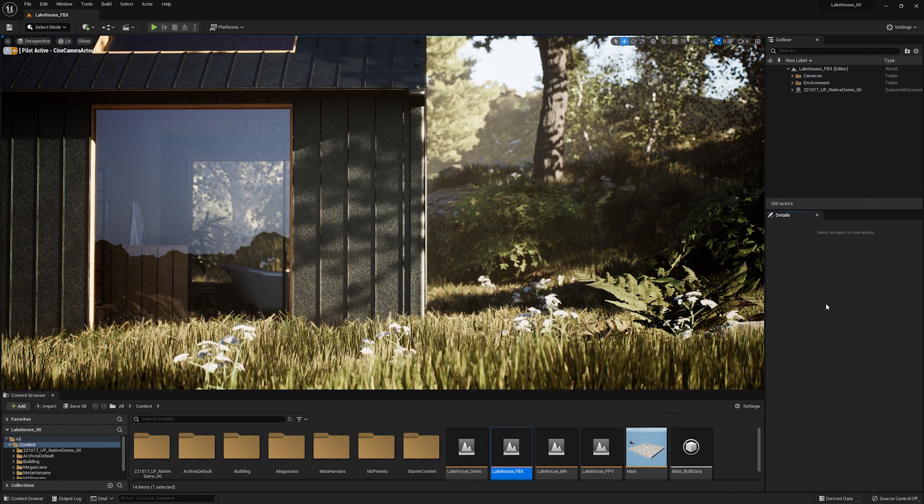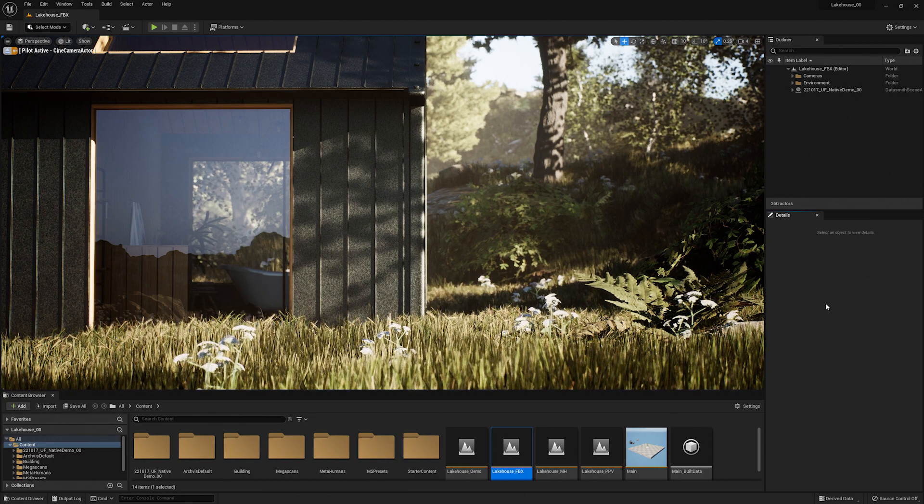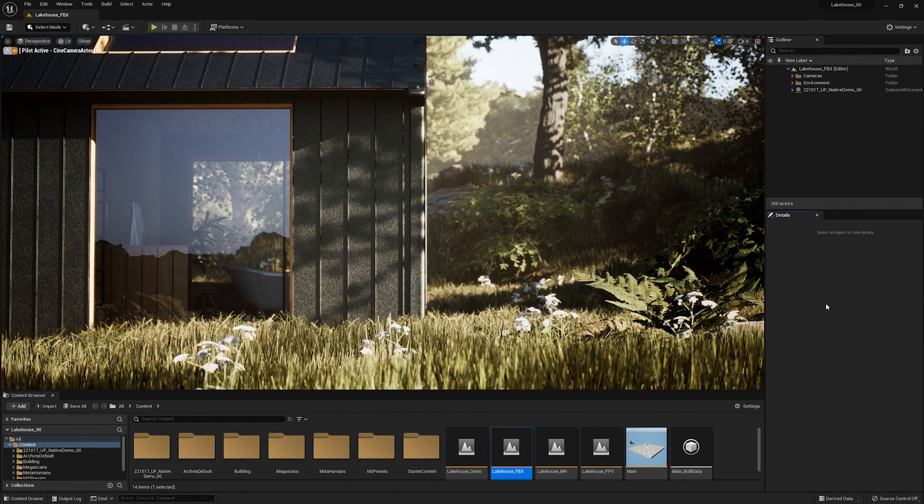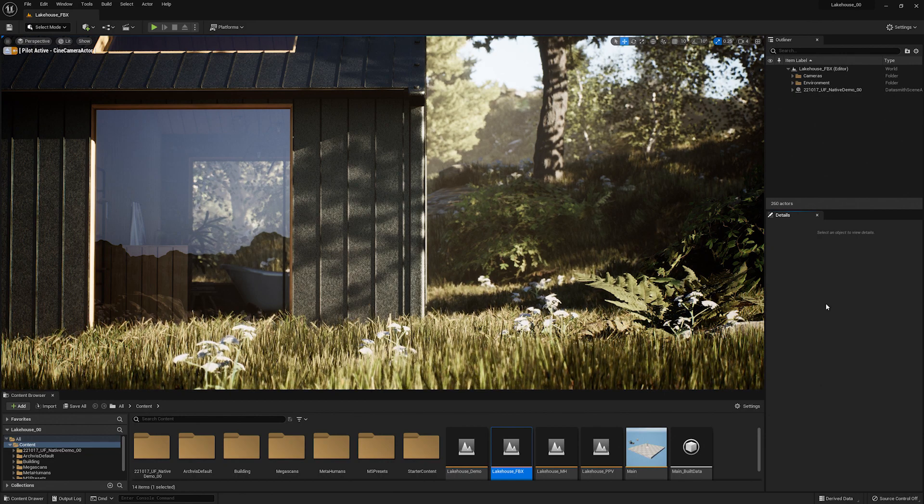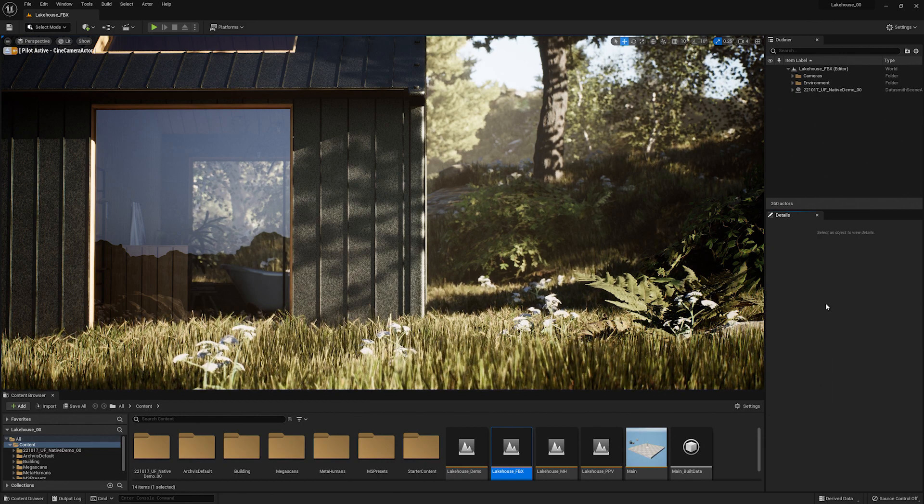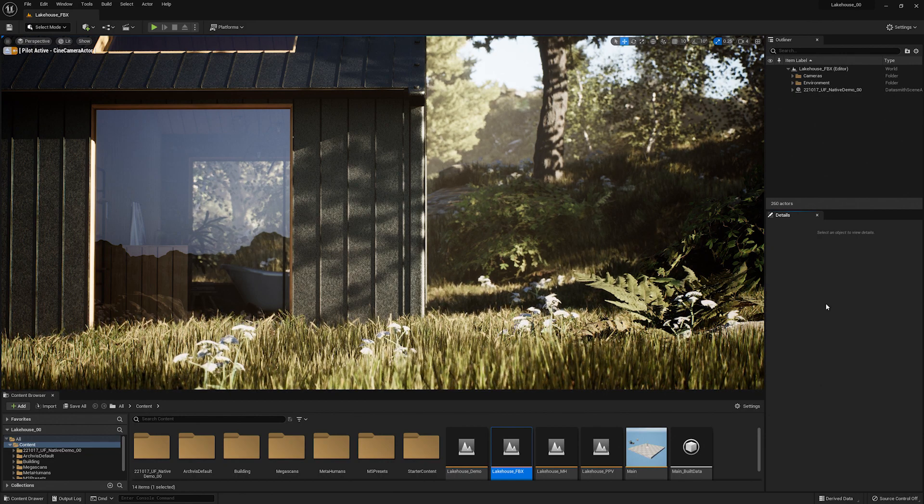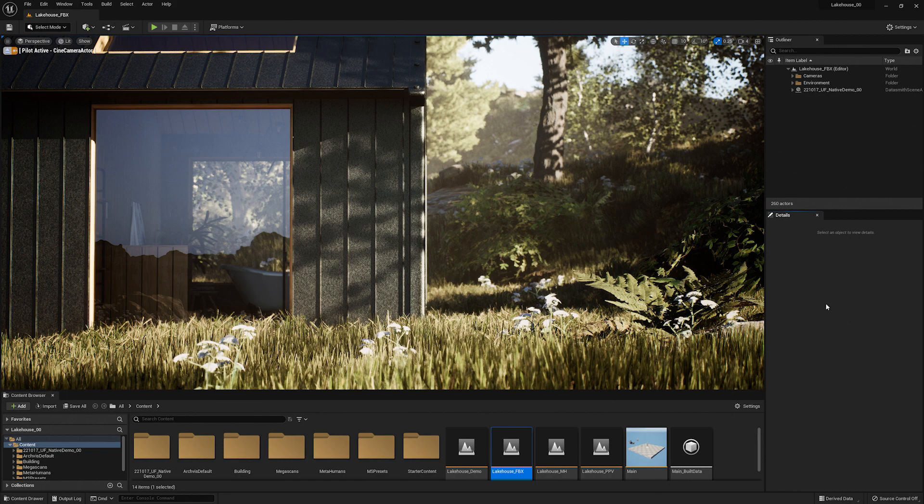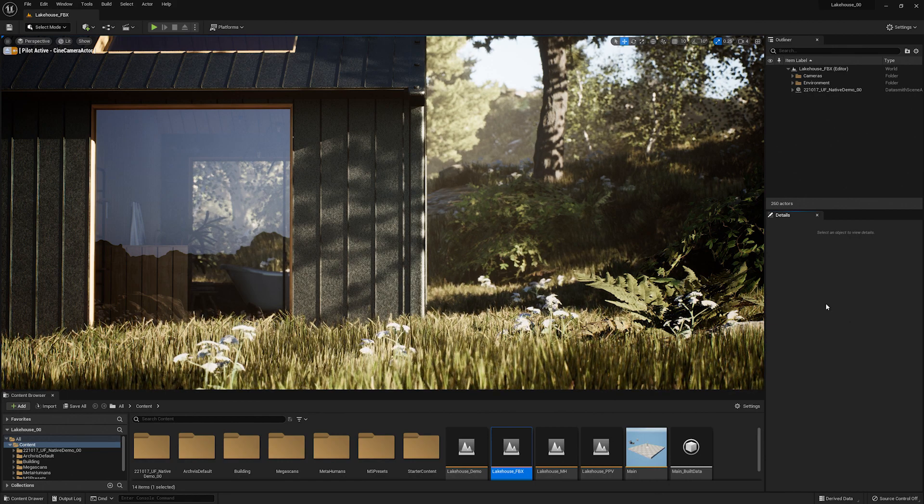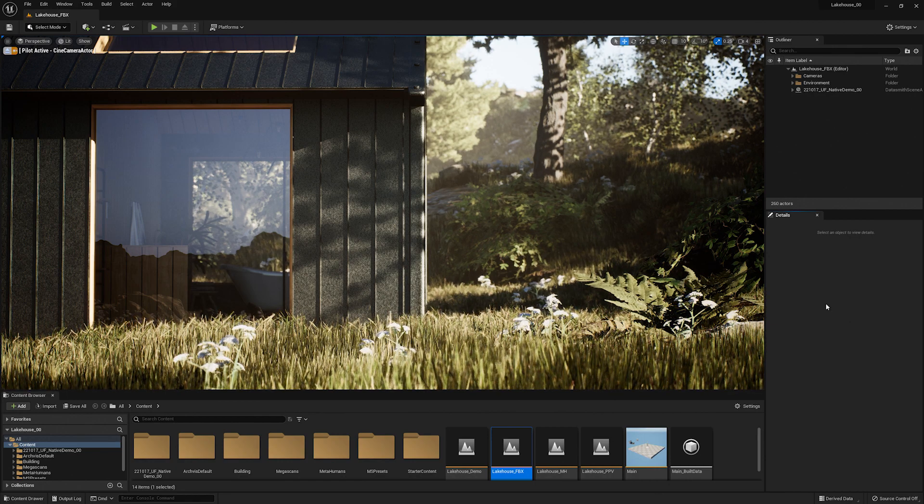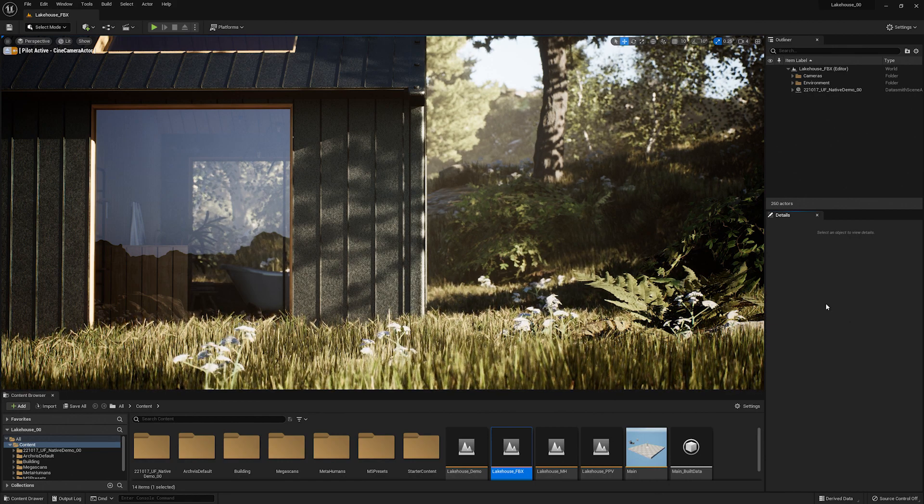For more information on compatible animations from Twinmotion please check out the plugin page on the Marketplace. Now let's add in our own animated elements by importing an animated FBX.